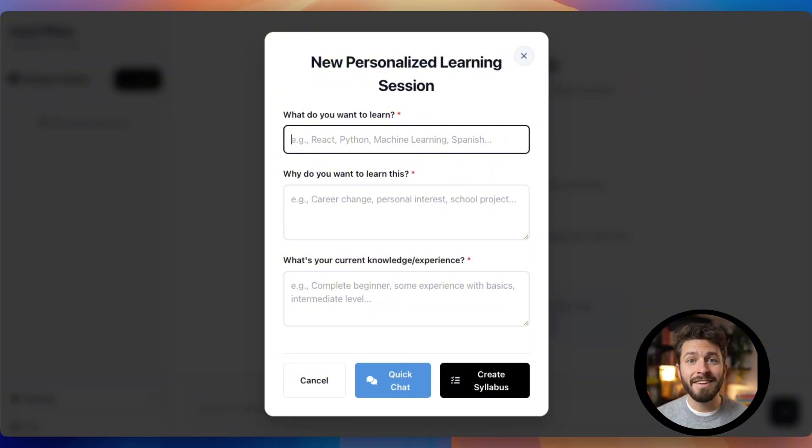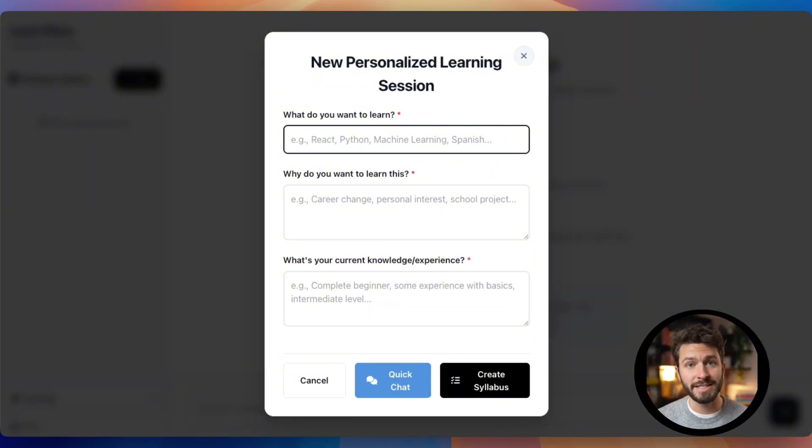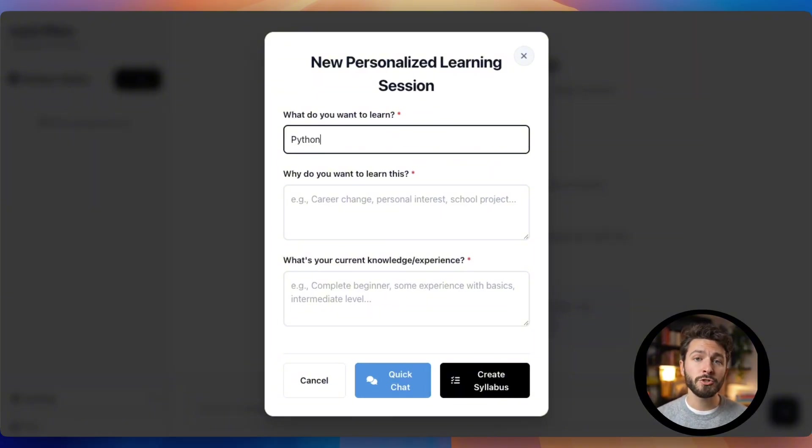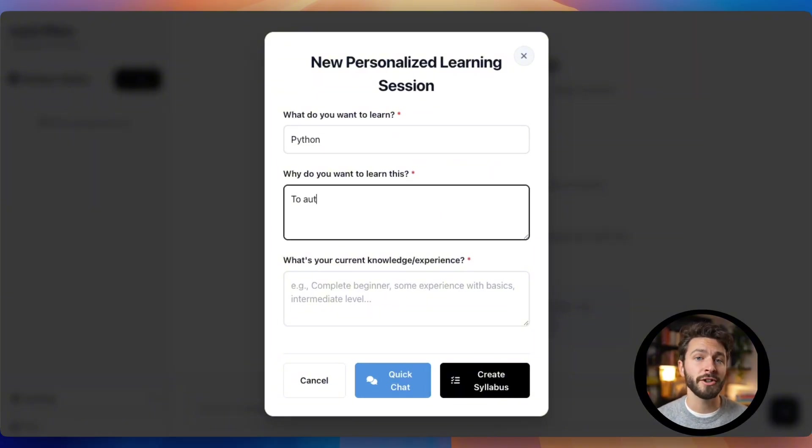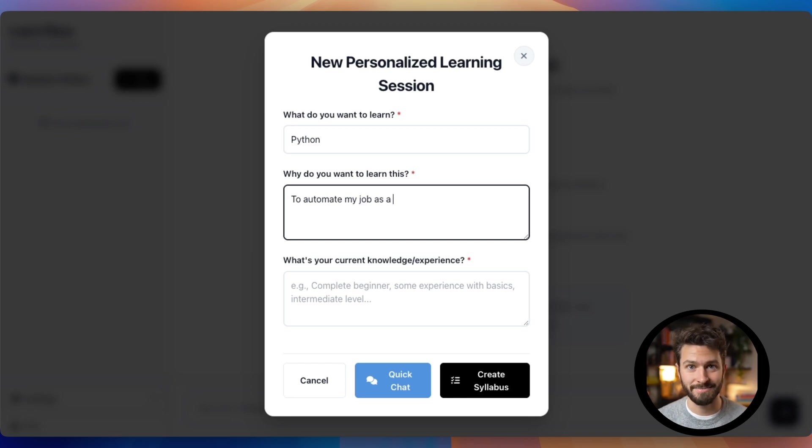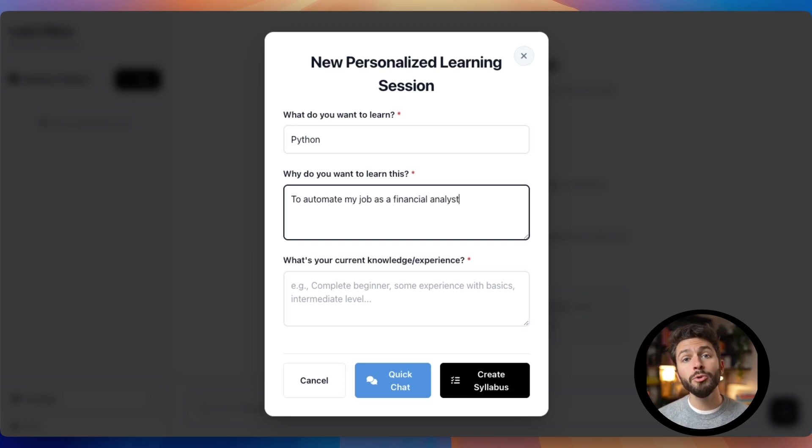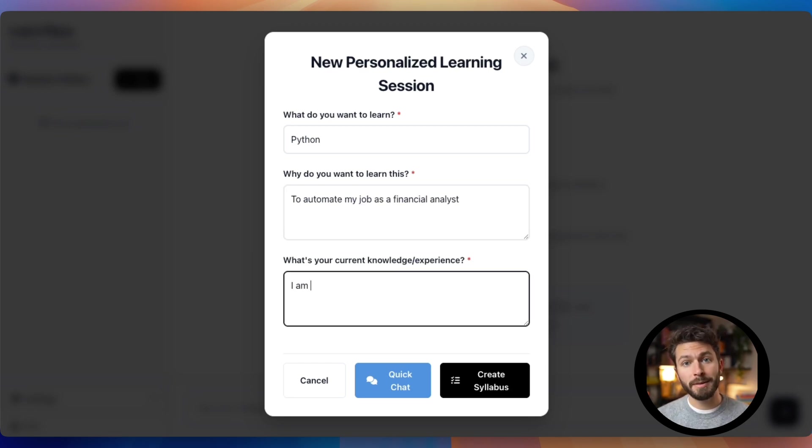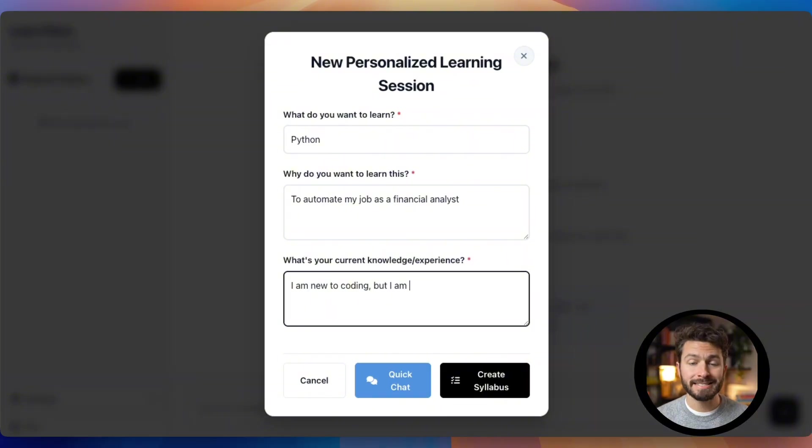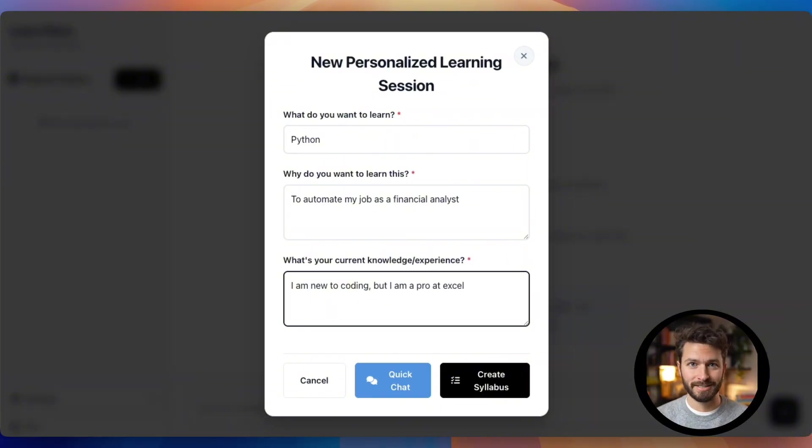Let's dive in and create a personalized learning session for Python for someone trying to automate their job as a financial analyst. We will tell the assistant that we are new to coding, but that we already know Excel to help it personalize the session for us.